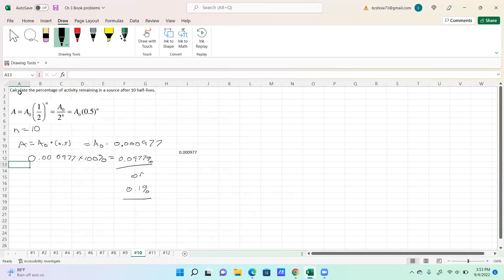Number ten: calculate the percentage of activity remaining in the source after 10 half-lives. The formula is A equals A-naught times one-half raised to the n power, where n is the number of half-lives. With n equal to 10, A equals A-naught times 0.5 to the 10th power, giving 0.000977 of the original. Converting to a percentage gives 0.0977%, or approximately 0.1%.